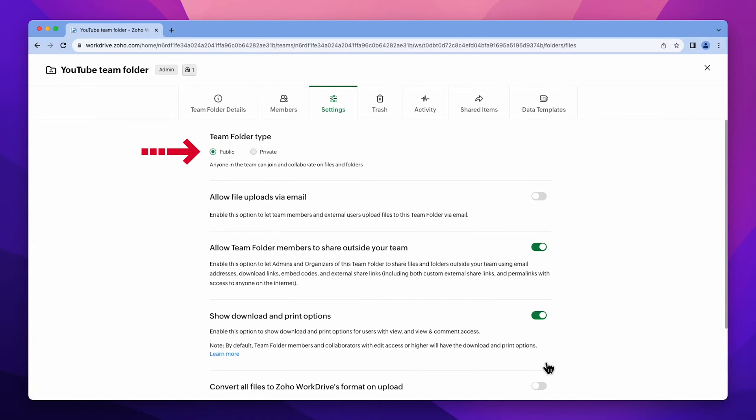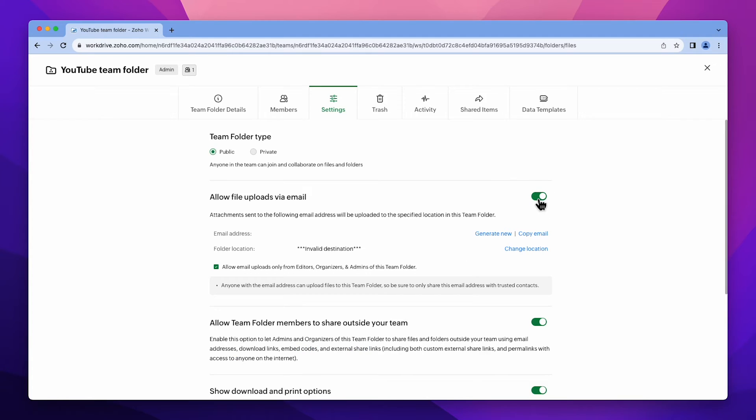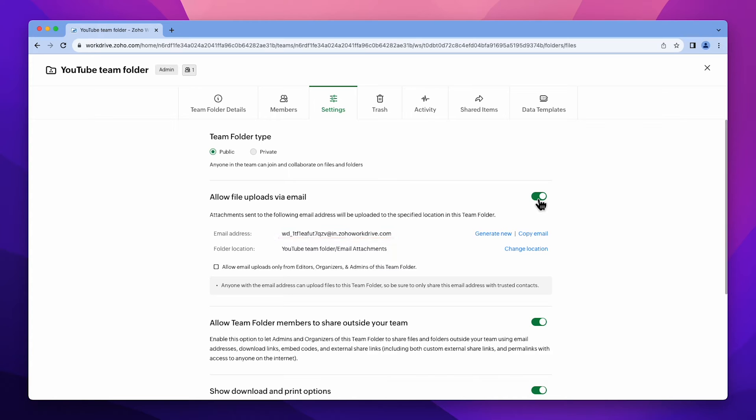Here you can change the team folder type and other settings. This is an exciting feature. When enabled, it generates an email address where all attached files sent to that address will be automatically uploaded to the team folder. This means you can forward emails with attachments that have been sent to you, and you don't have to download the files and upload them to the folder. Isn't that great?